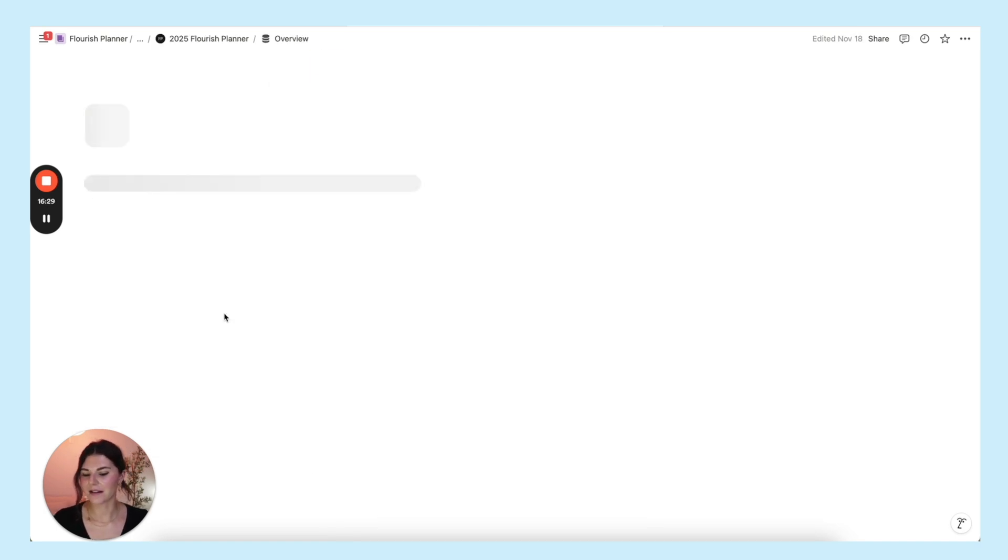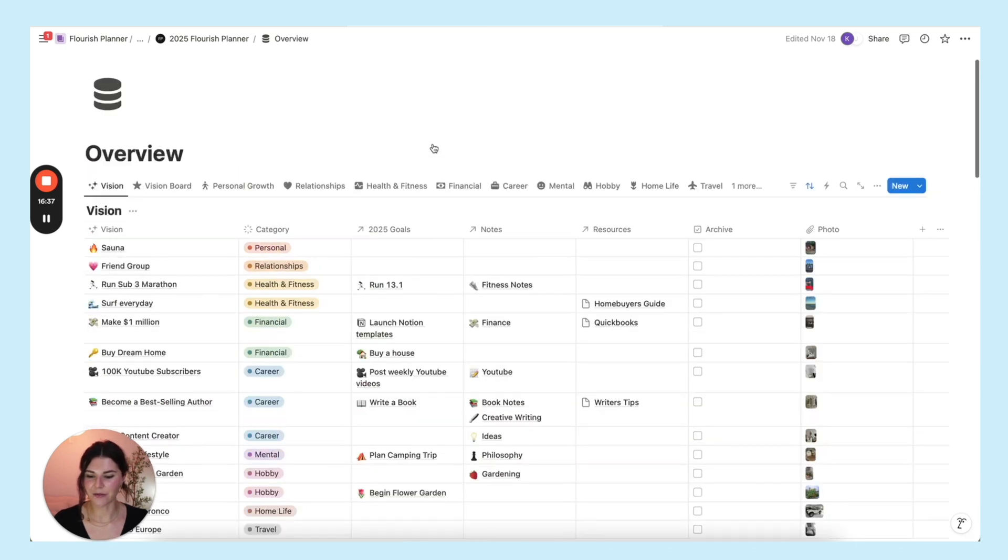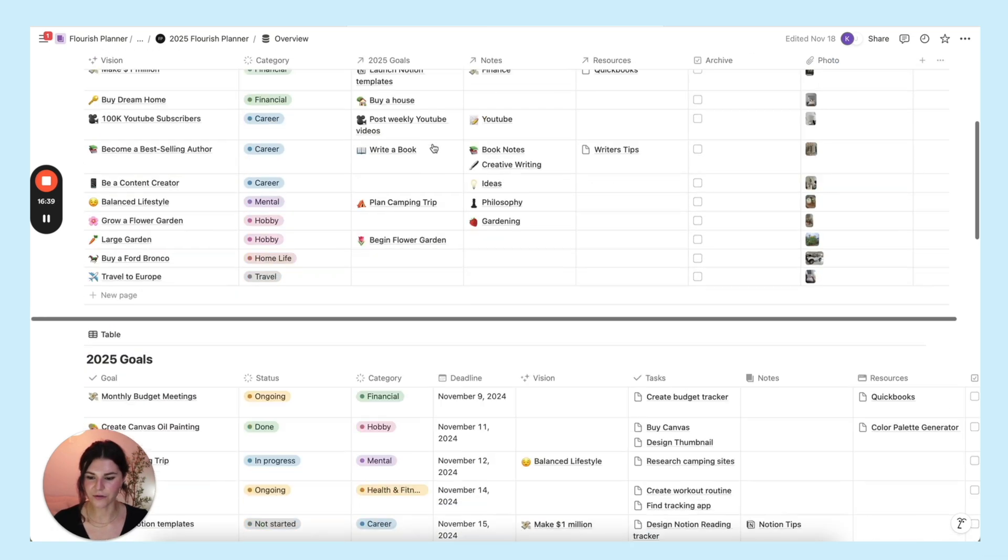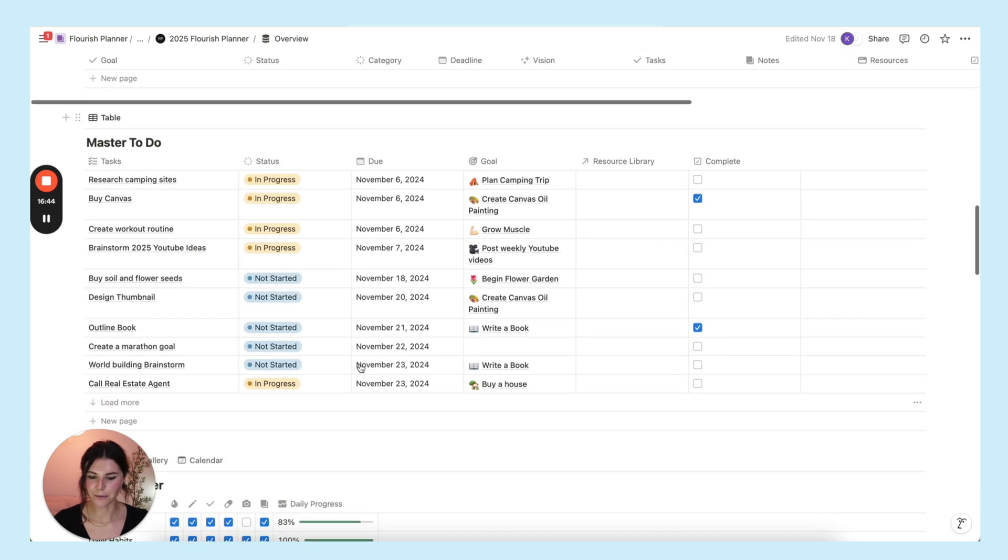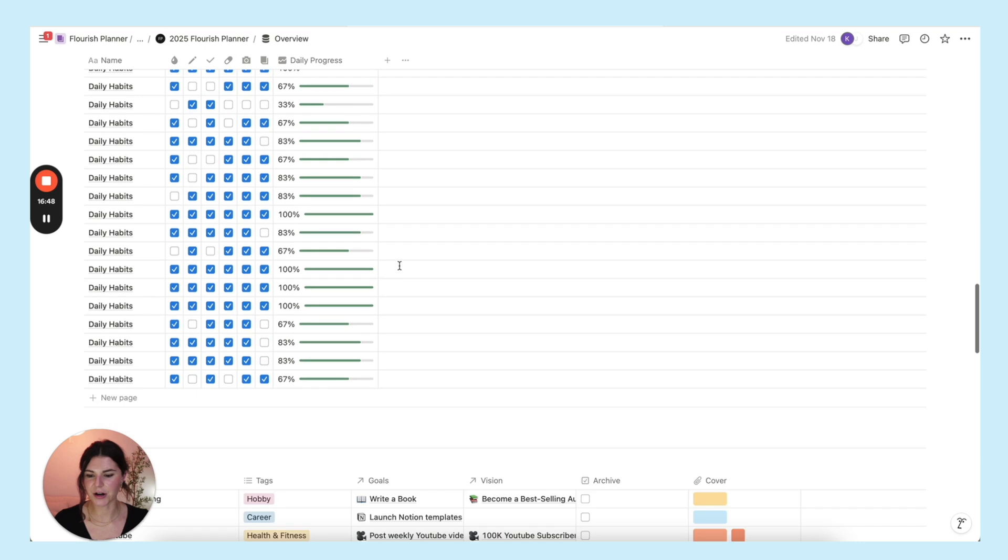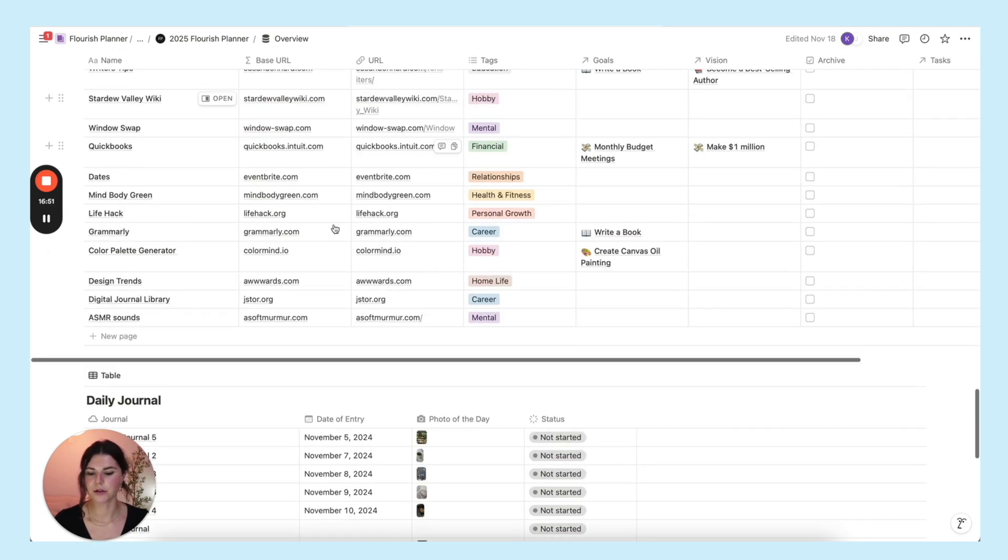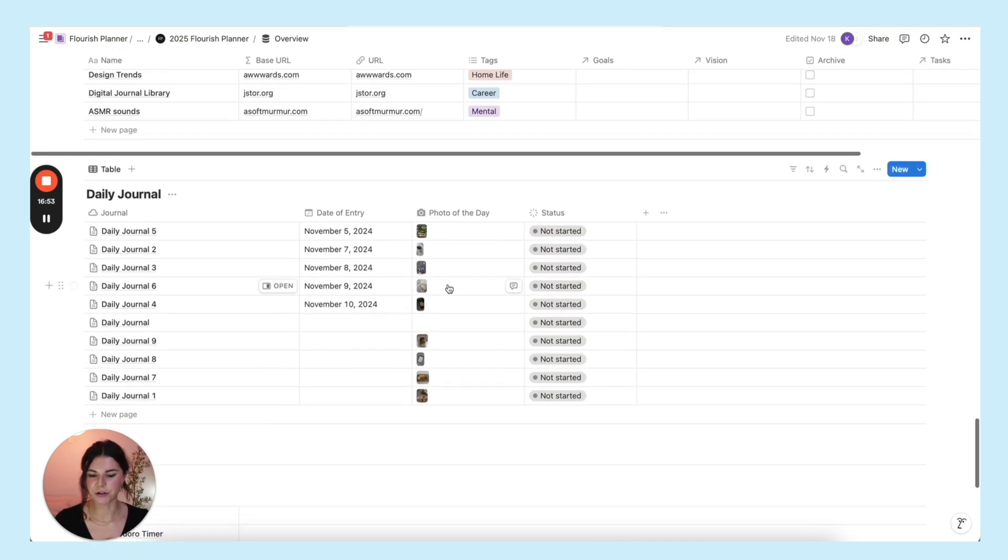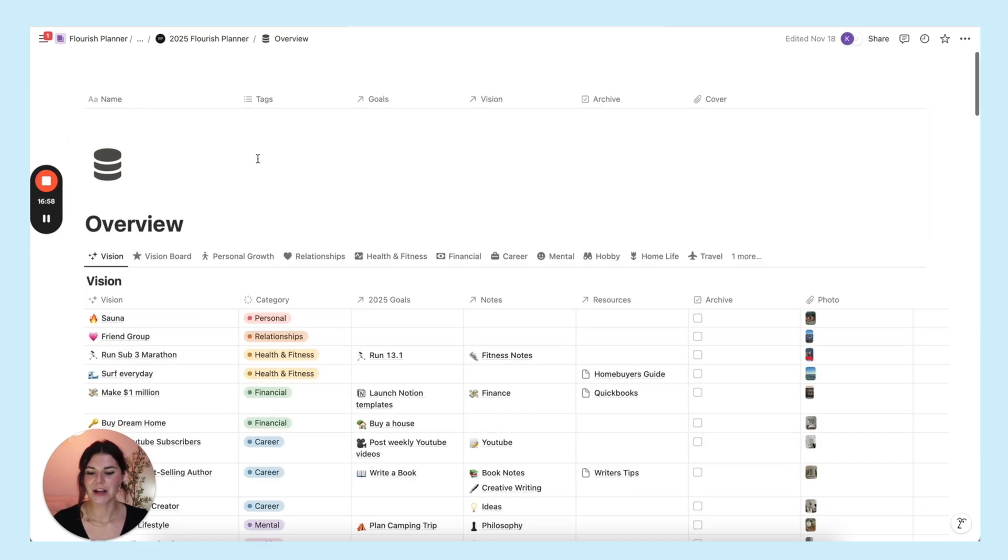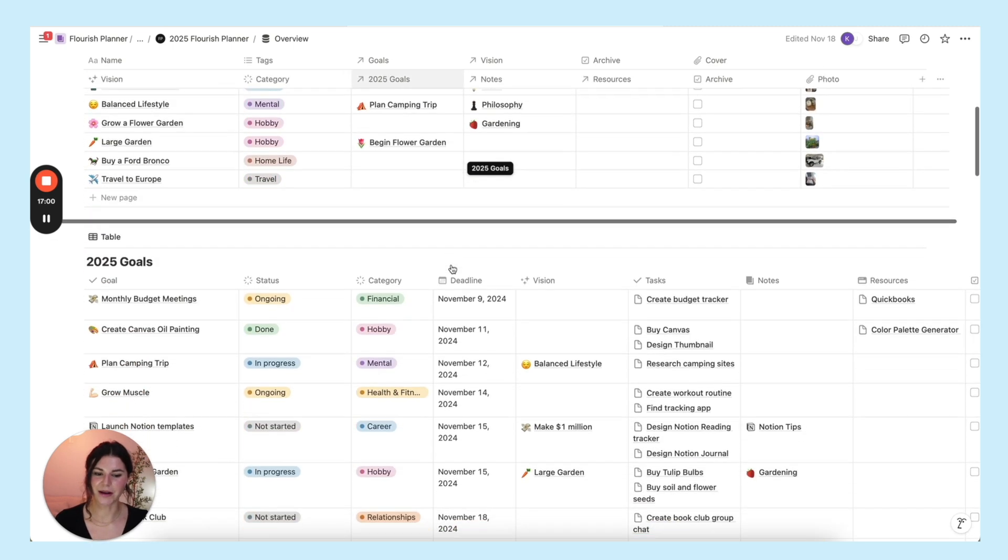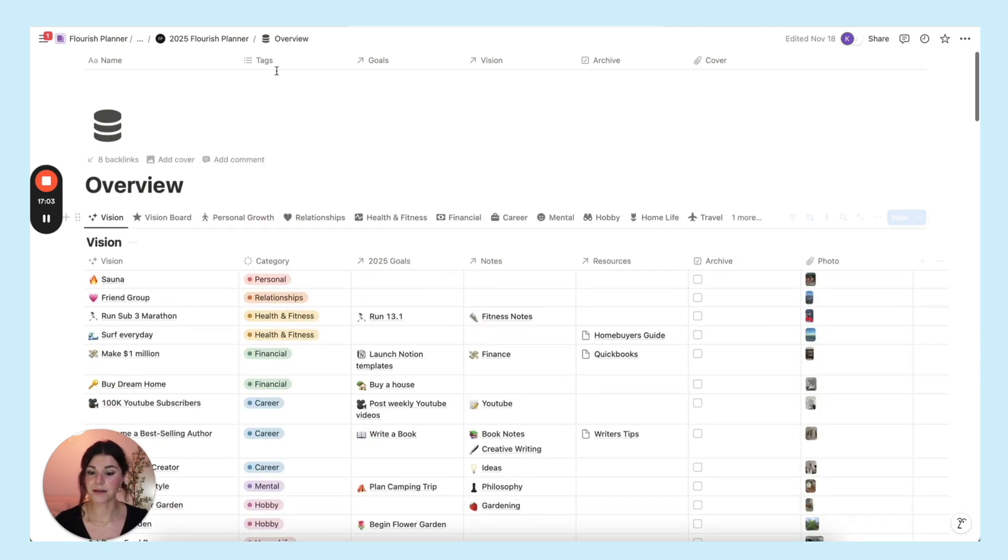And finally, the last page is your overview page. This is a simple page with every single template in the planner. So you can see everything. You can see all of your vision, all of your goals, your master to-do list which has all of your to-dos, your habit tracker, your notes, your resources, your daily journal, your widgets slash apps, and then flourish planner templates. So it has everything in there on one page. So you can just easily take a look at everything at once.